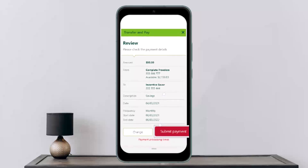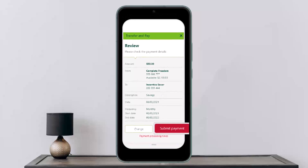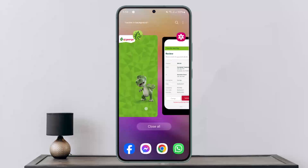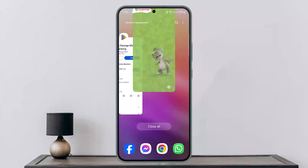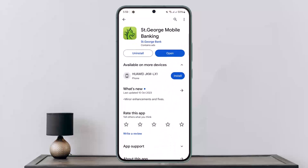Once you have entered in the details — this is the review page — you want to go ahead and tap on 'Submit Payment,' and the payment will be made. This way you can send money on St. George Bank using the application. Hope this helped you. Do like and subscribe, and do not forget to leave a comment down below if you have any further issues.